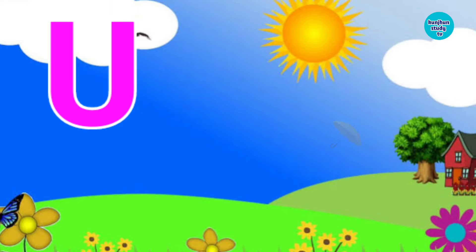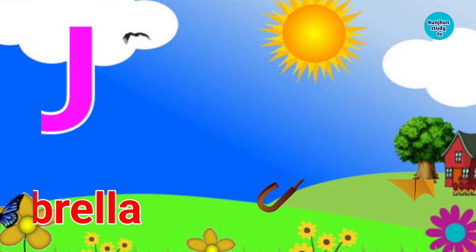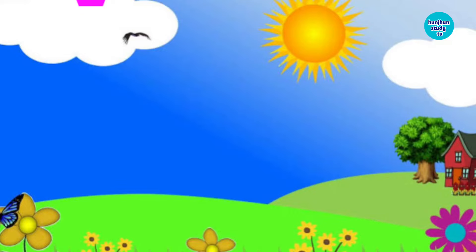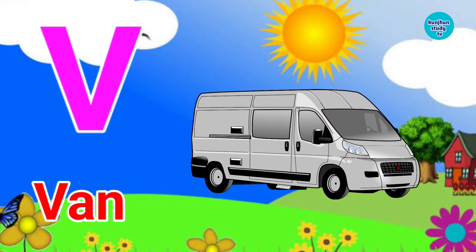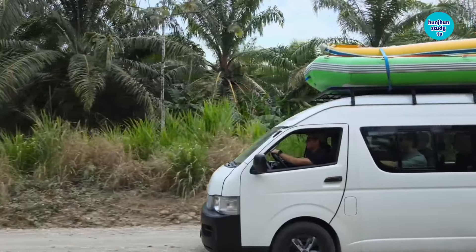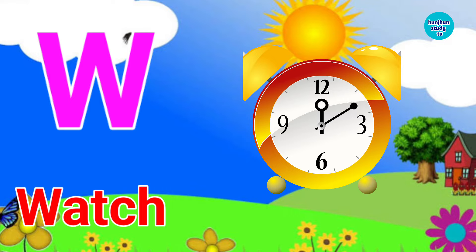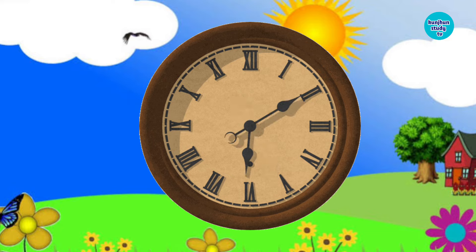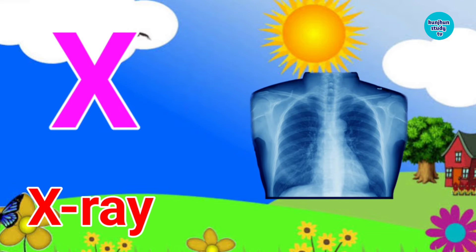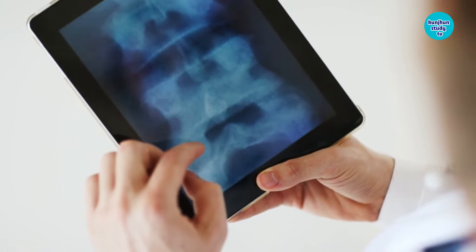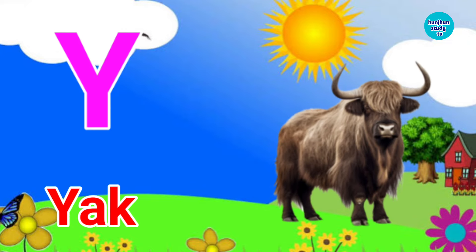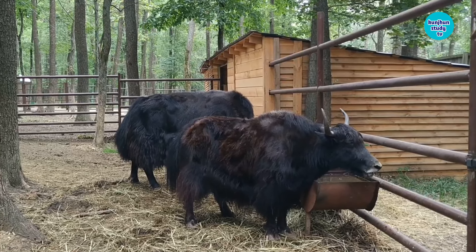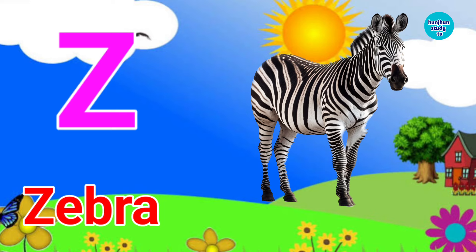U for Umbrella. V for Van. W for White. X for X-ray. Y for Yacht.